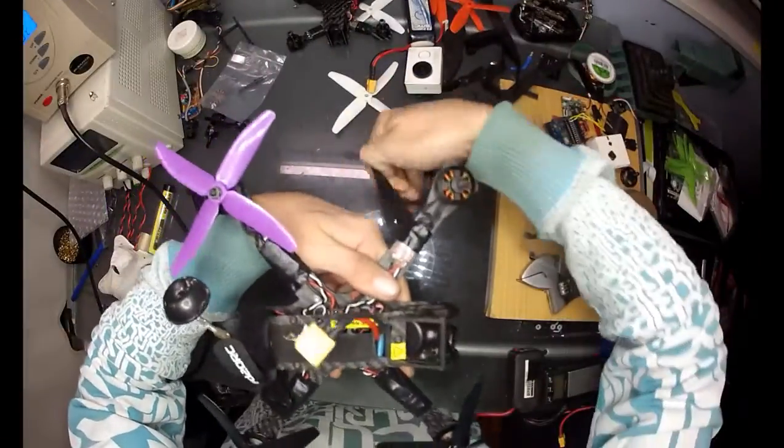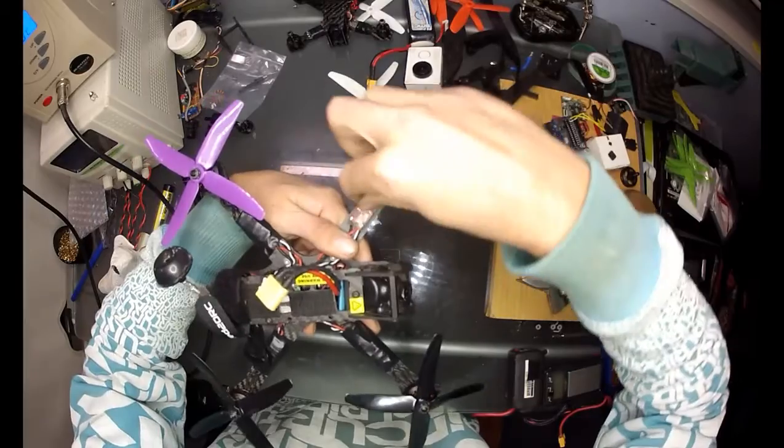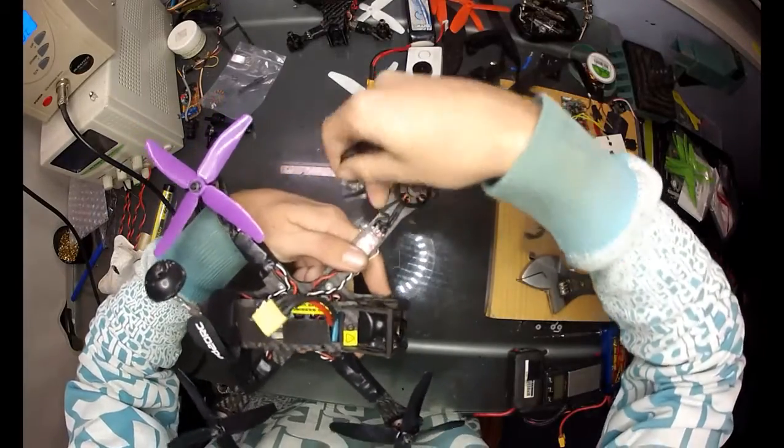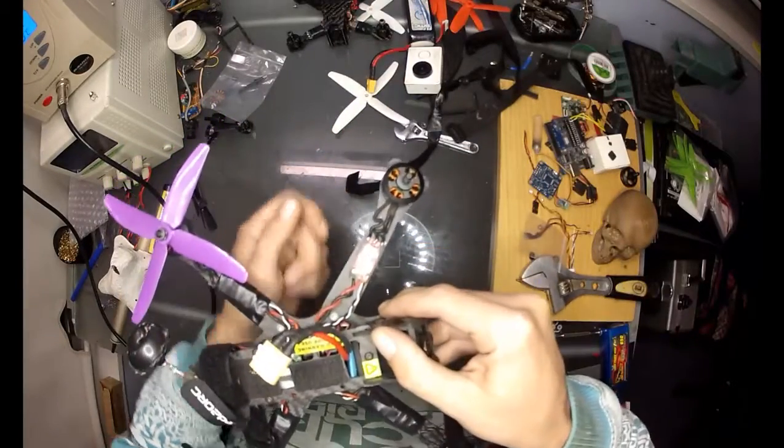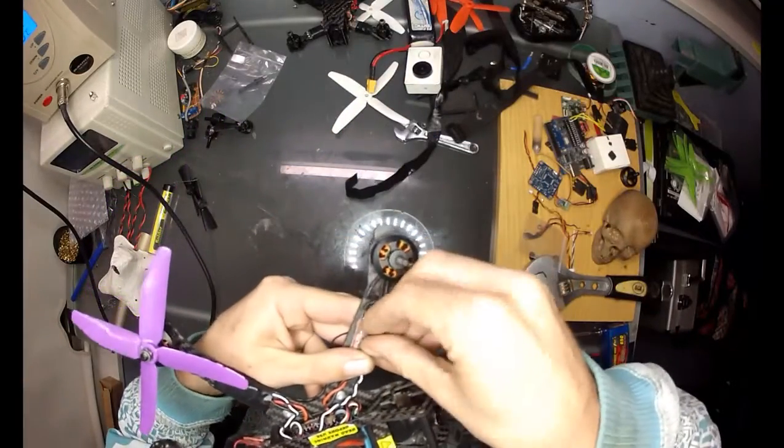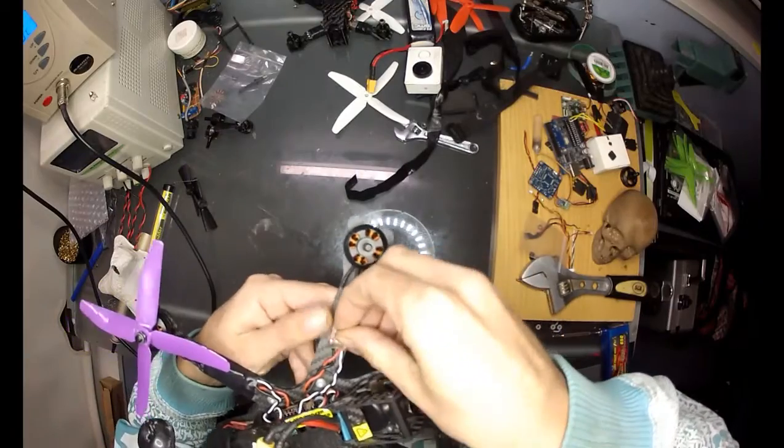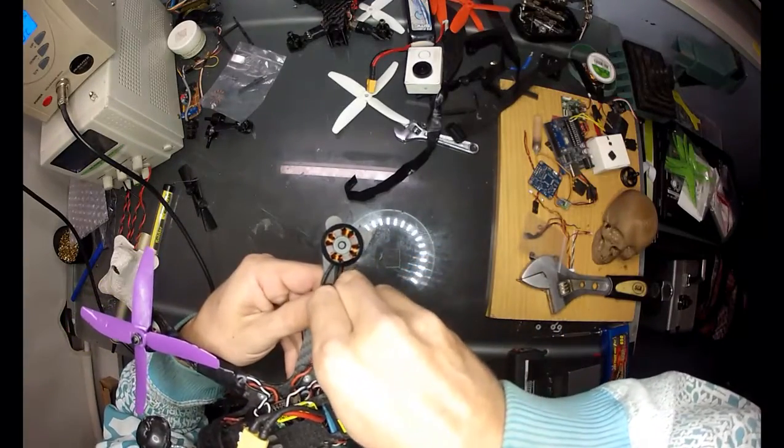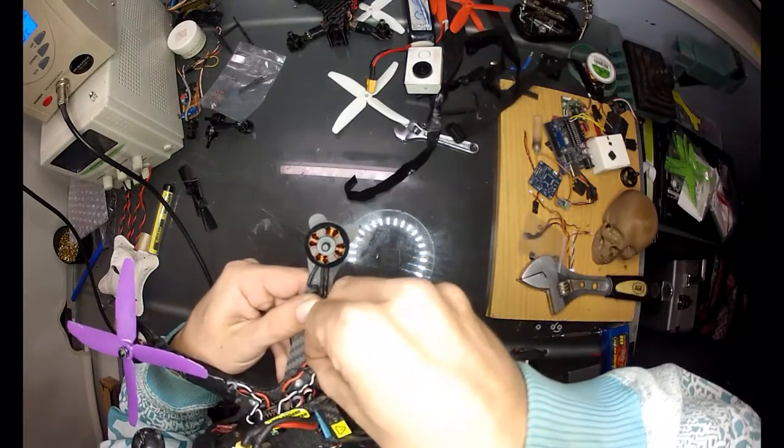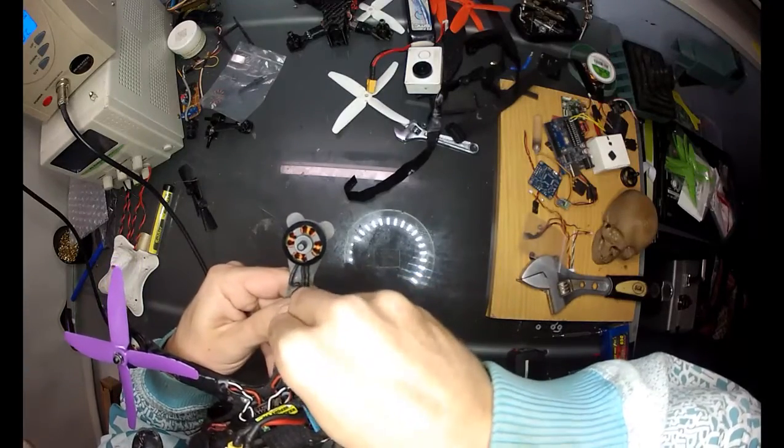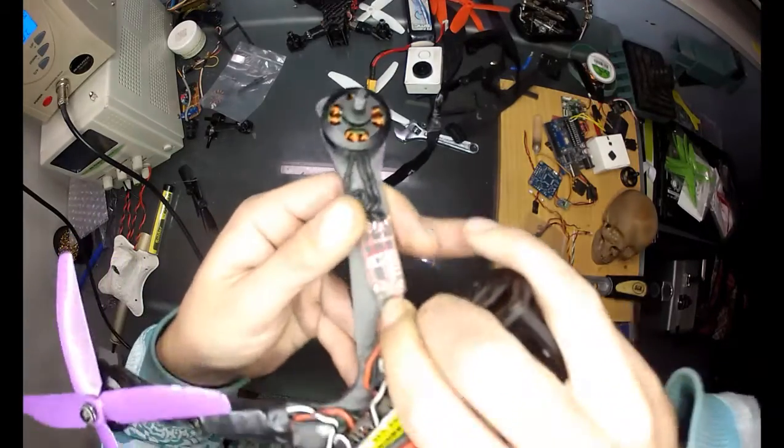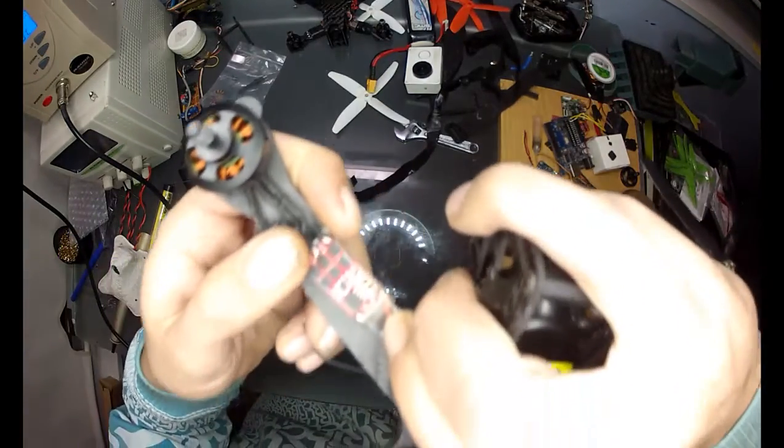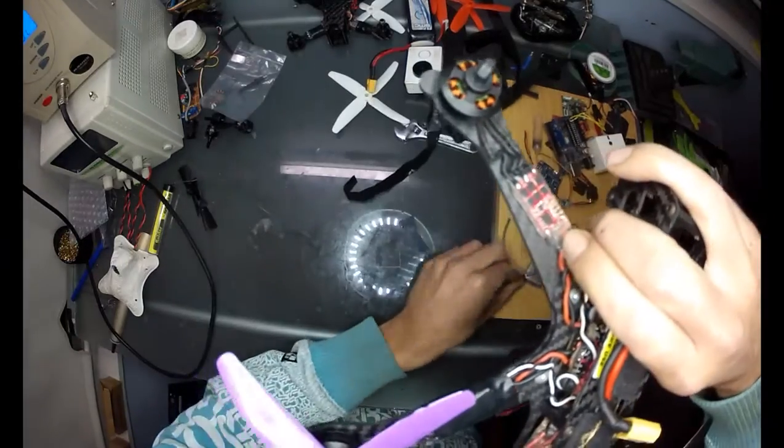Alrighty. So unwrapping this, I can already see the problem. I'll just get this out of the way a bit more. Okay, so I can already see the issue there.